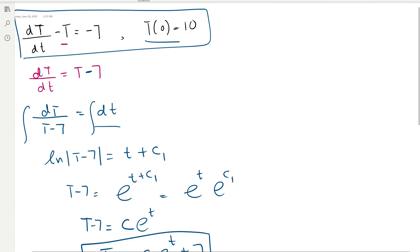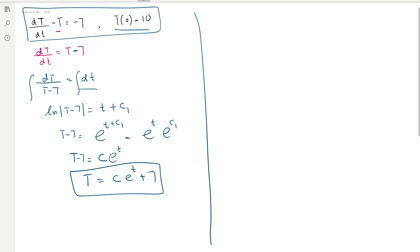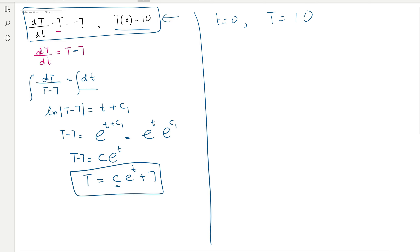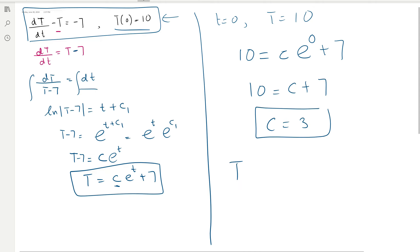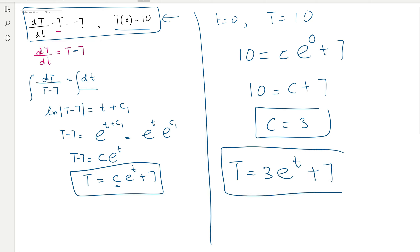This is an initial value problem with initial condition T(0) = 10, meaning when simple t = 0, capital T = 10. Substituting: 10 = C·e^0 + 7 = C·1 + 7, so C = 3. The final solution to the initial value problem is T = 3e^t + 7.